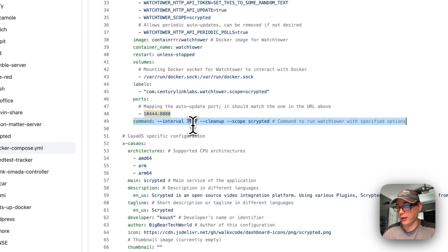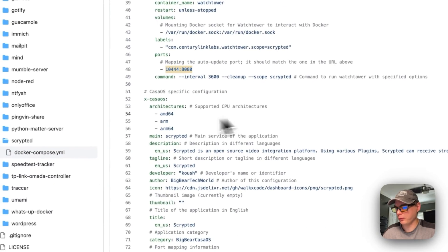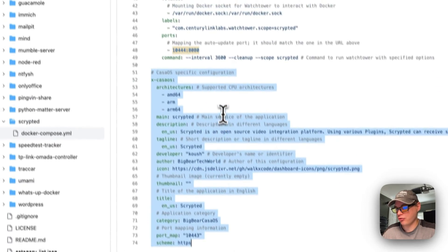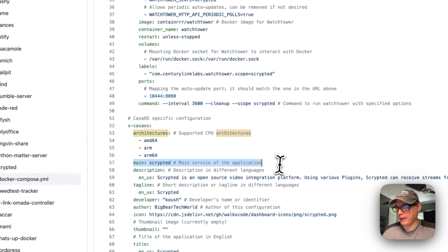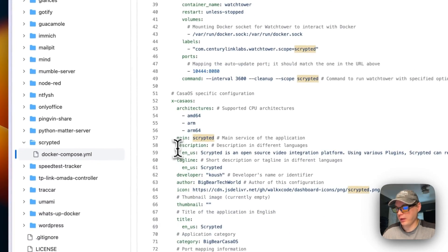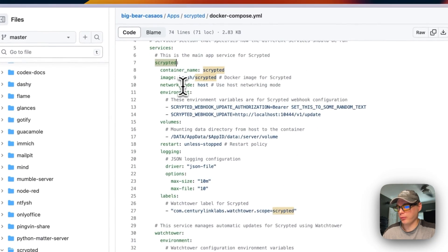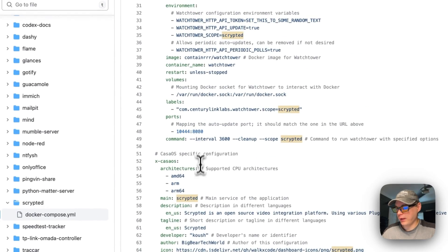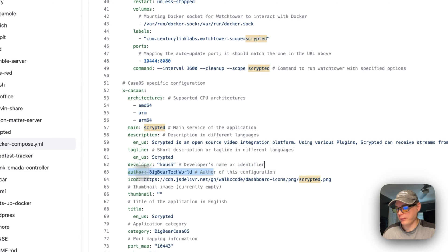The Watchtower command sets an interval of 3600 seconds with cleanup enabled, and the scope is 'scrypted.' For CasaOS-specific configuration, the supported architectures are amd64, ARM, and ARM64. The main service is called 'scrypted,' which aligns with the container name above — this allows the system to proxy through the host port into the container.